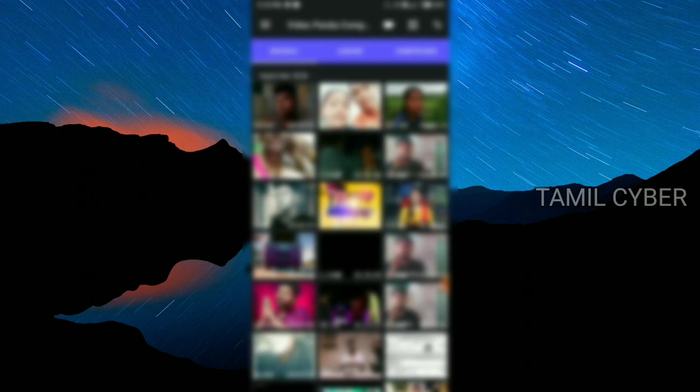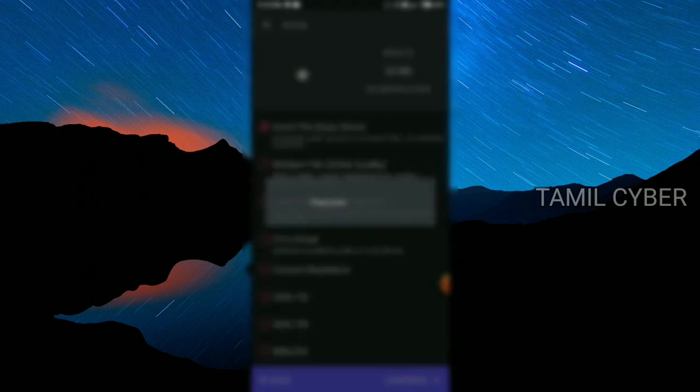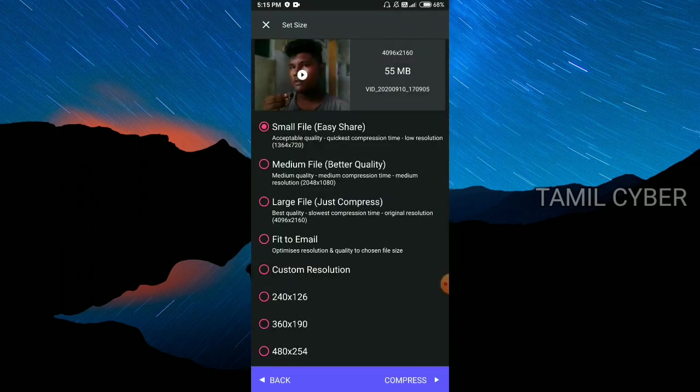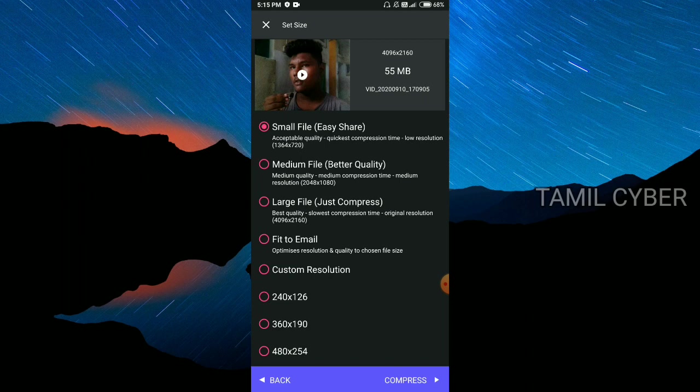Let's press the video, select the video. Now the video is set. Let's see how the medium file is, better quality.